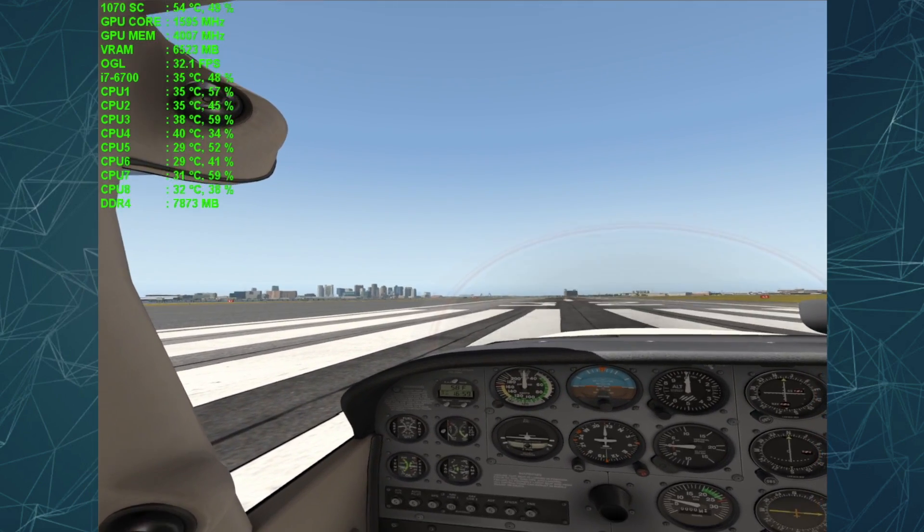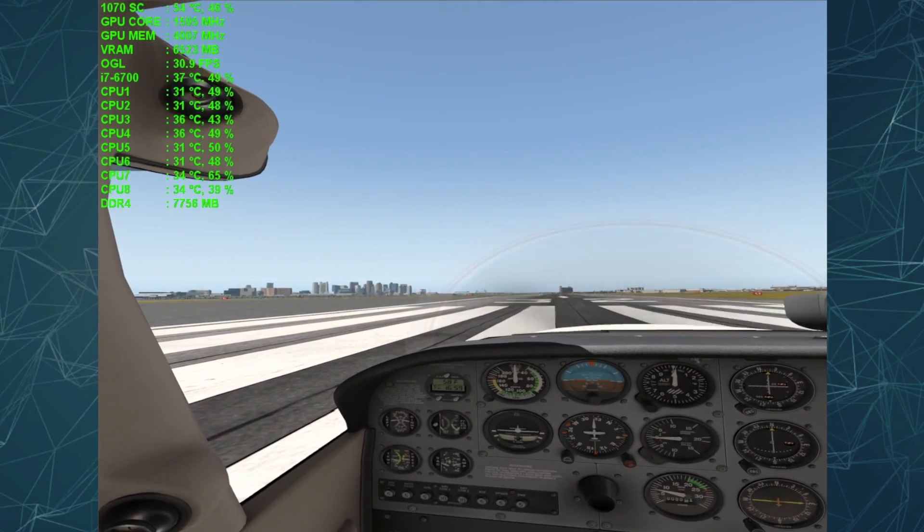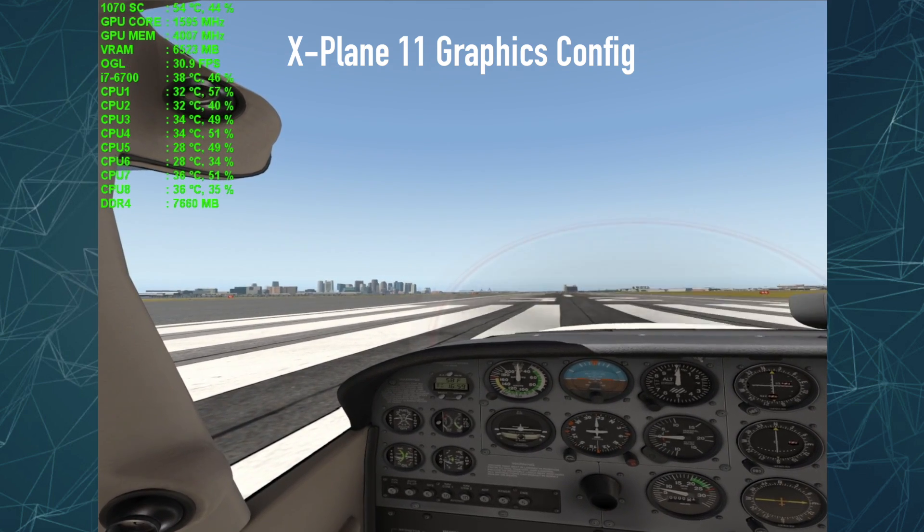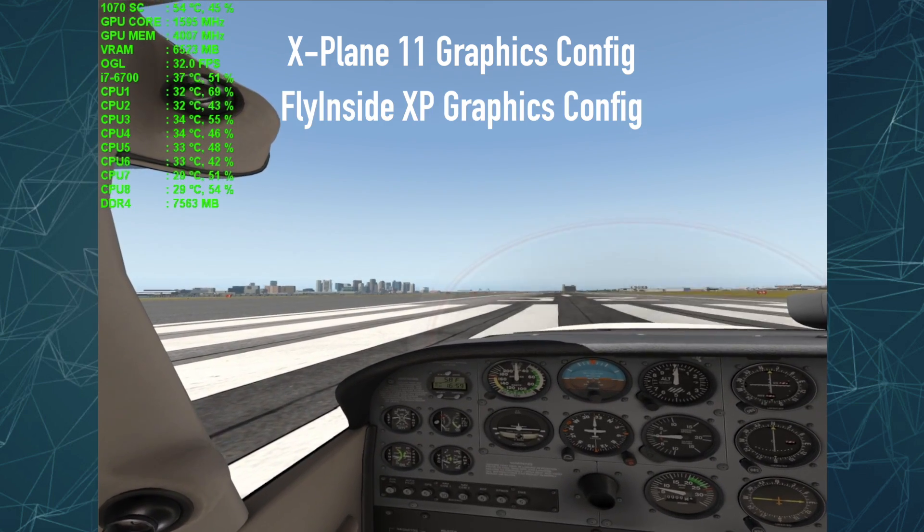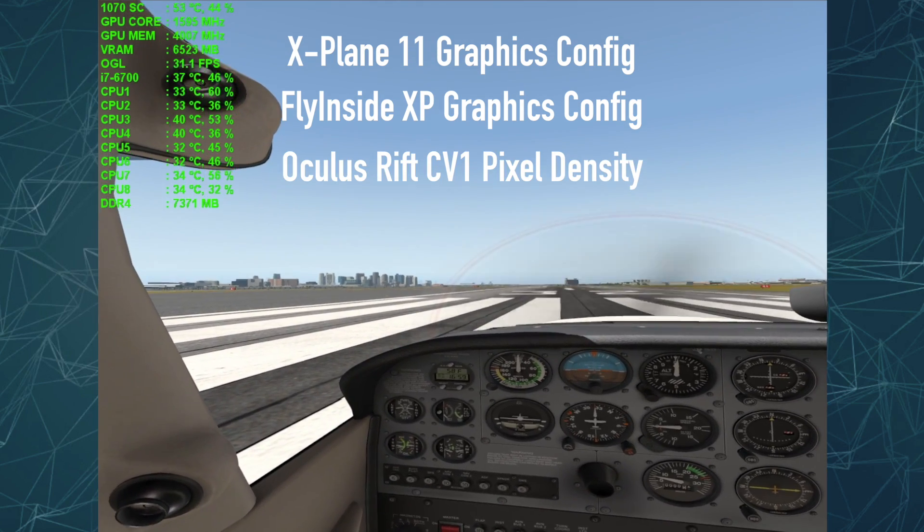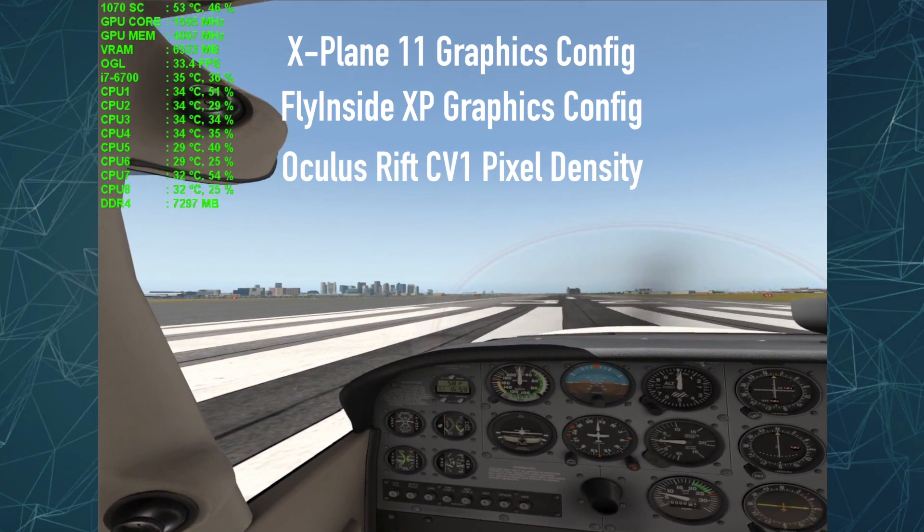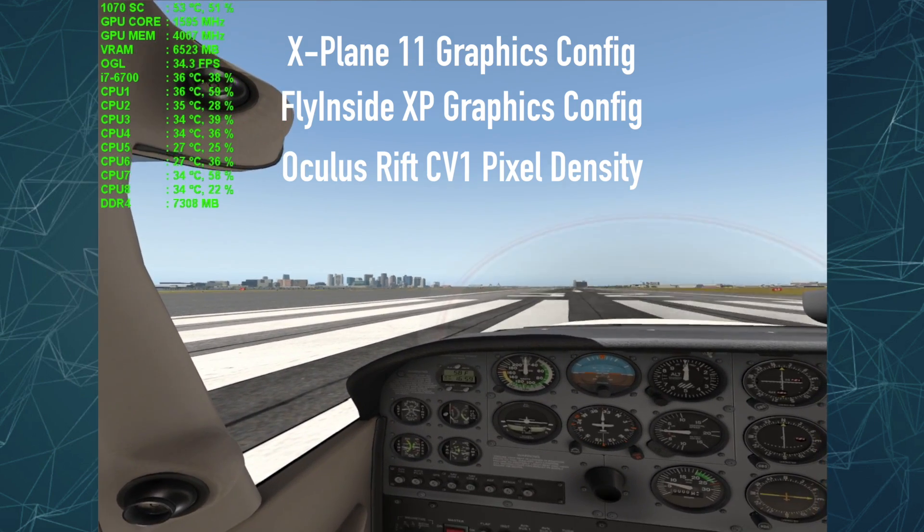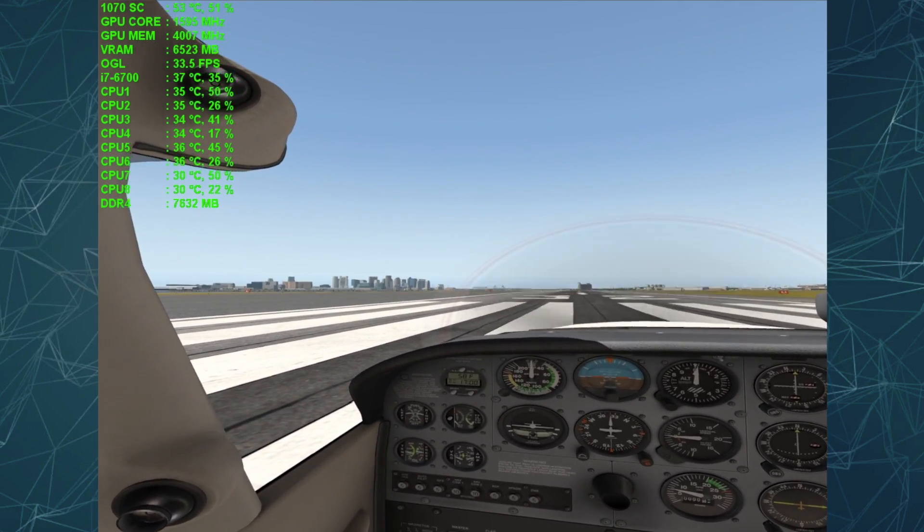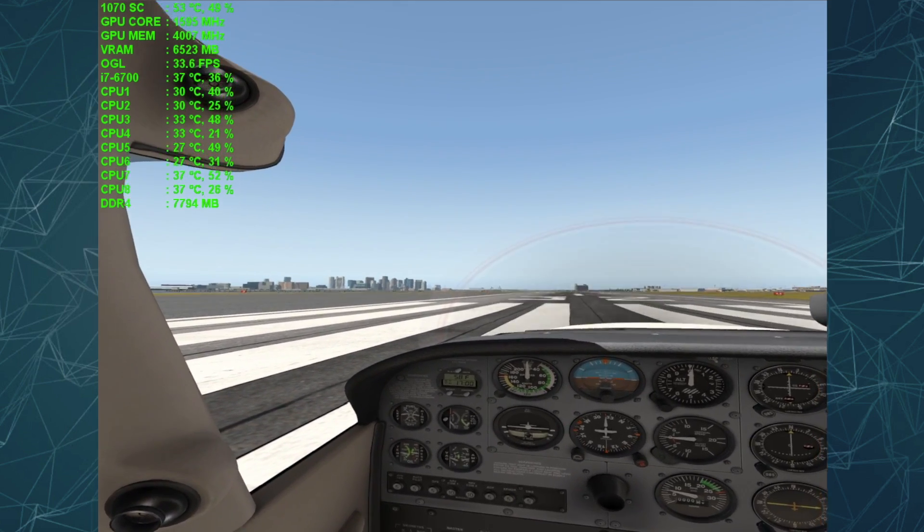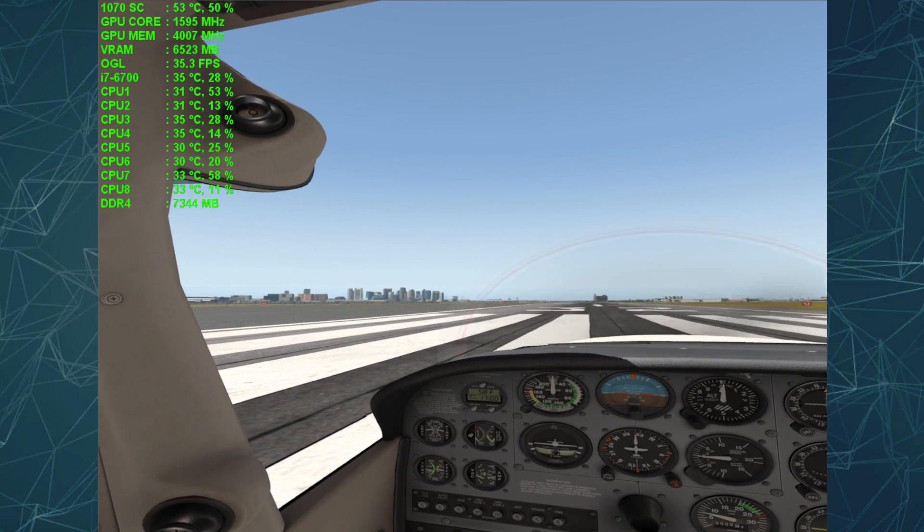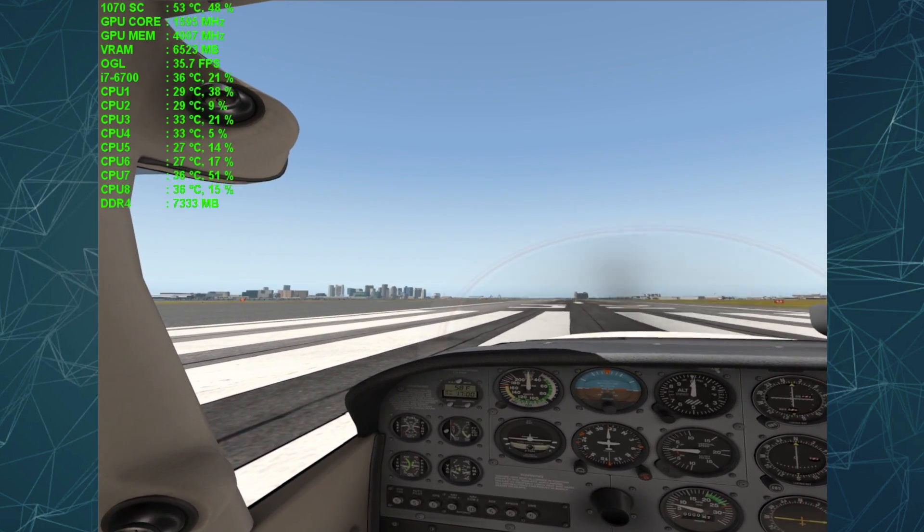Now there's a number of factors here, actually there's three factors involved. There's X-Plane 11, its graphics settings, there's the FlyInside settings, and then you also have the Oculus Rift CV1 settings. So those are the things that you have to tweak to get the right settings. And I actually found that the FlyInside and the X-Plane settings, there are definitely some interrelations that you have to be careful with to get things working properly.